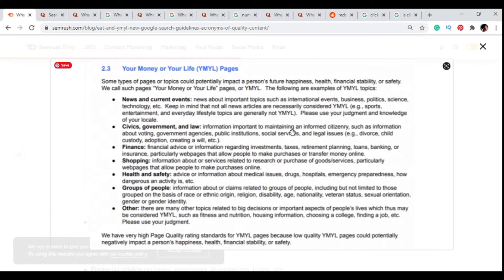We're going to be using forums and Quora to find keywords that have decent search volume. We'll verify that they have such volumes in Quora, and then we'll type some keywords into Google to find these keywords.